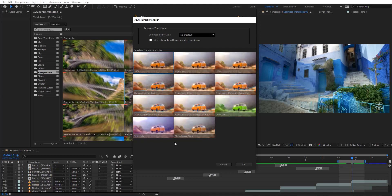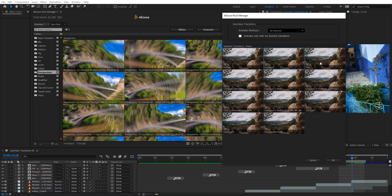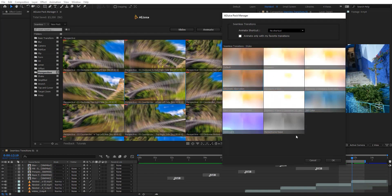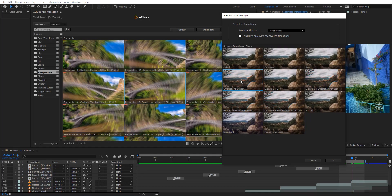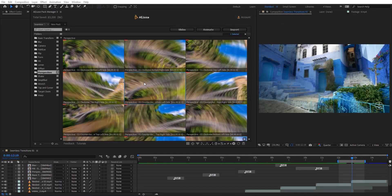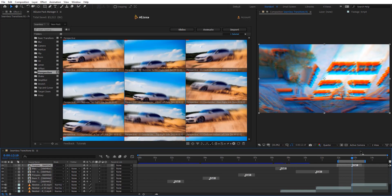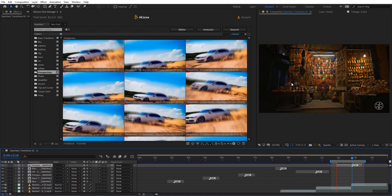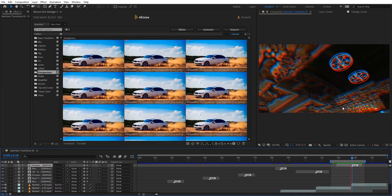Here we have the gear icon which gives us the Styles, so we can add different styles to our transitions — exposure, glow, chromatic aberration, nile lights, monochrome, and more. Let's say I want chromatic aberration: select that and hit OK, then drag it in. Now we have it with all the settings plus the chromatic aberration style applied, which is very cool and easy to add.